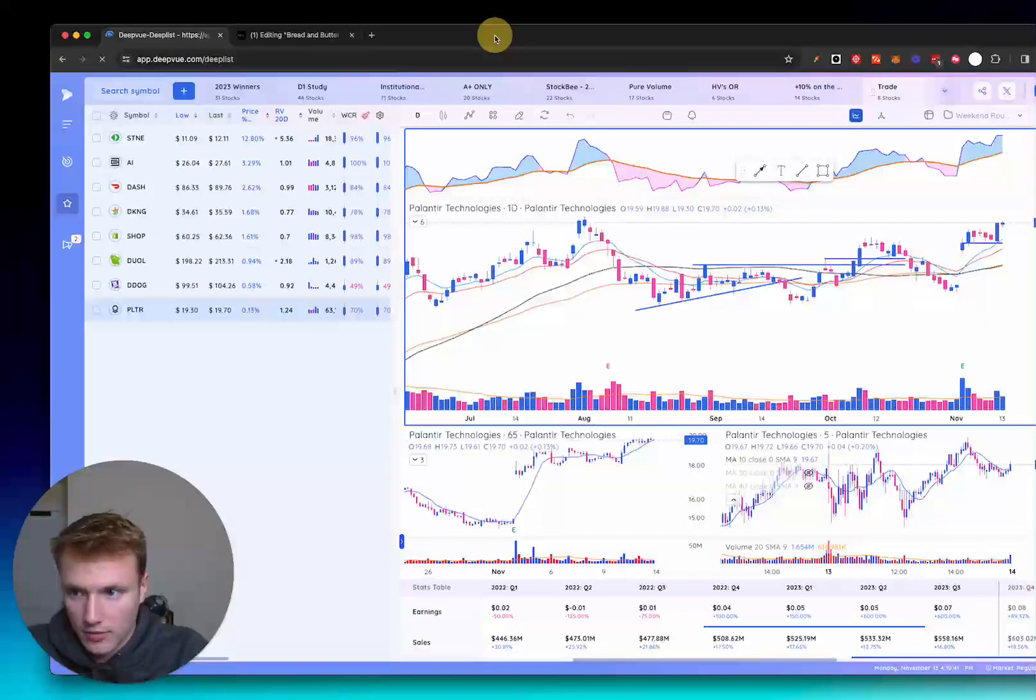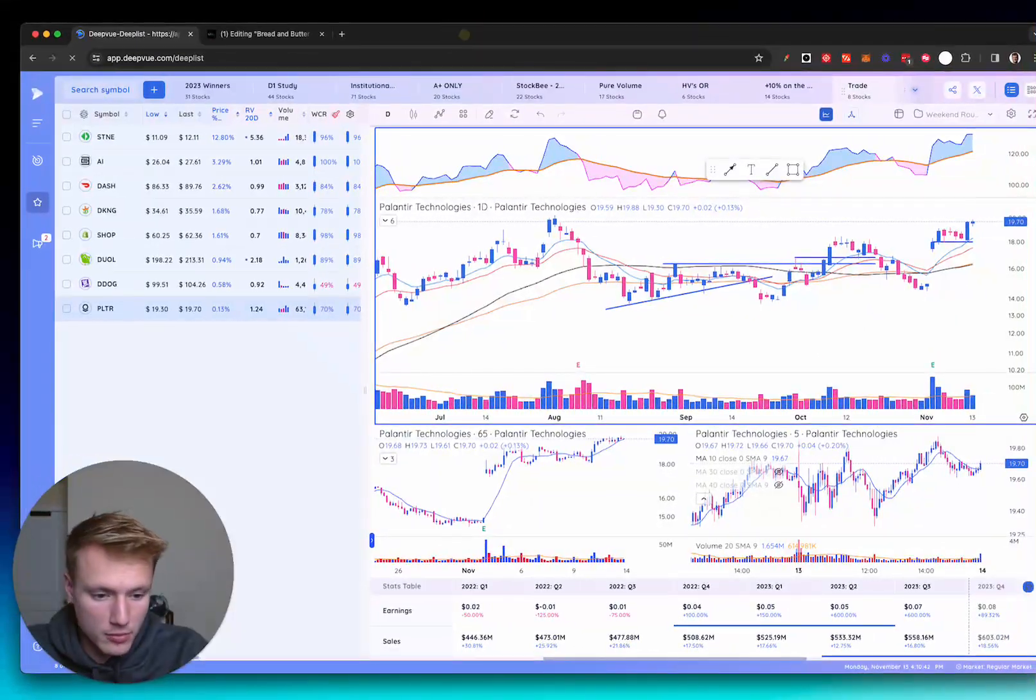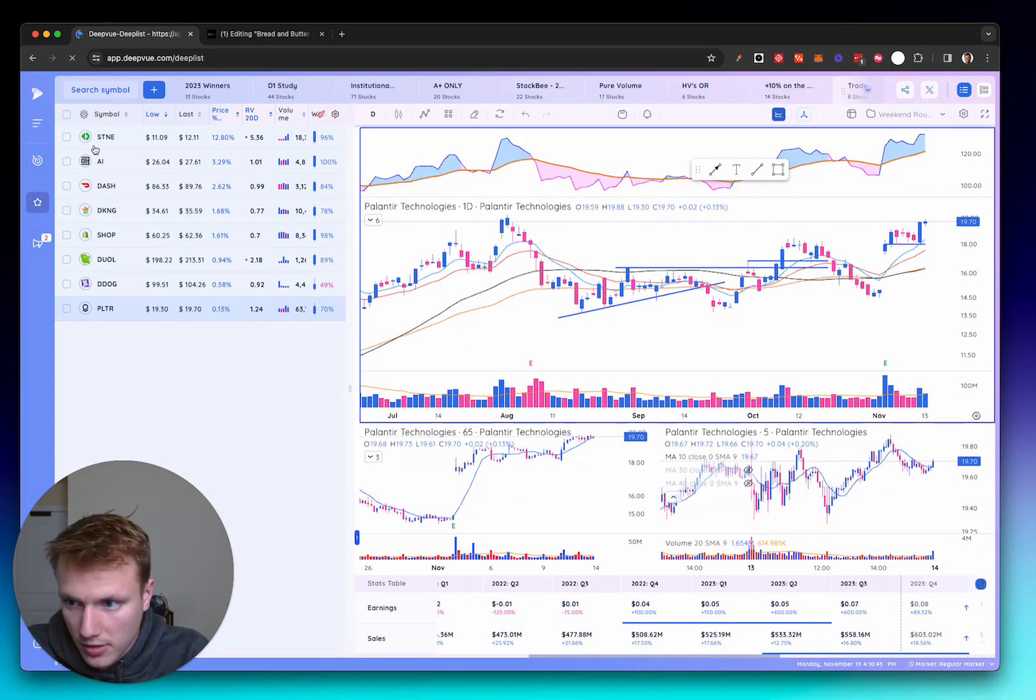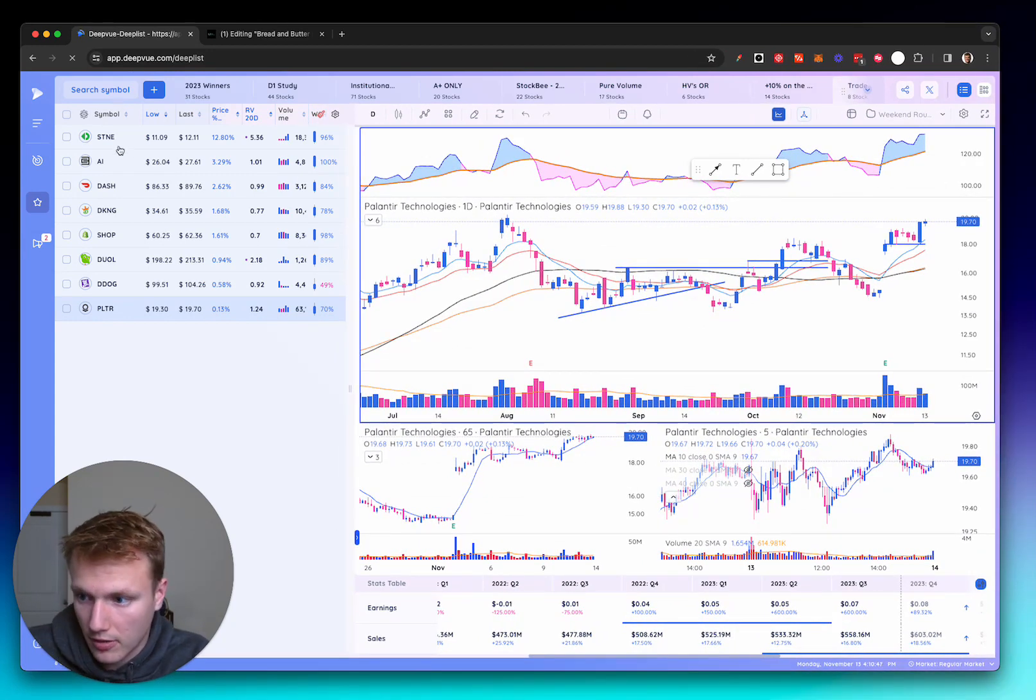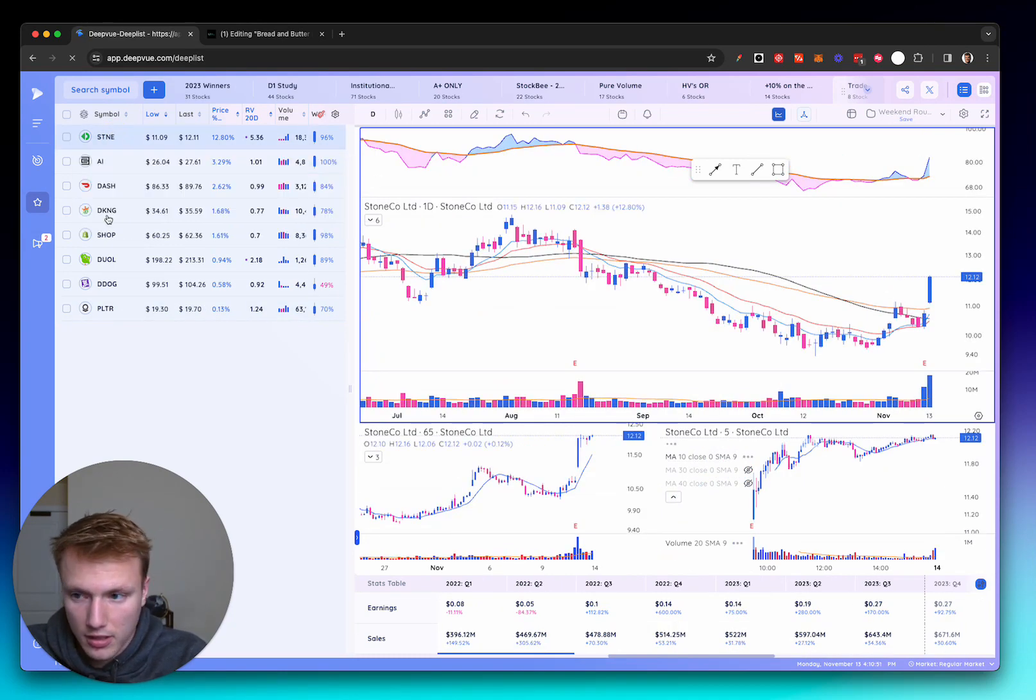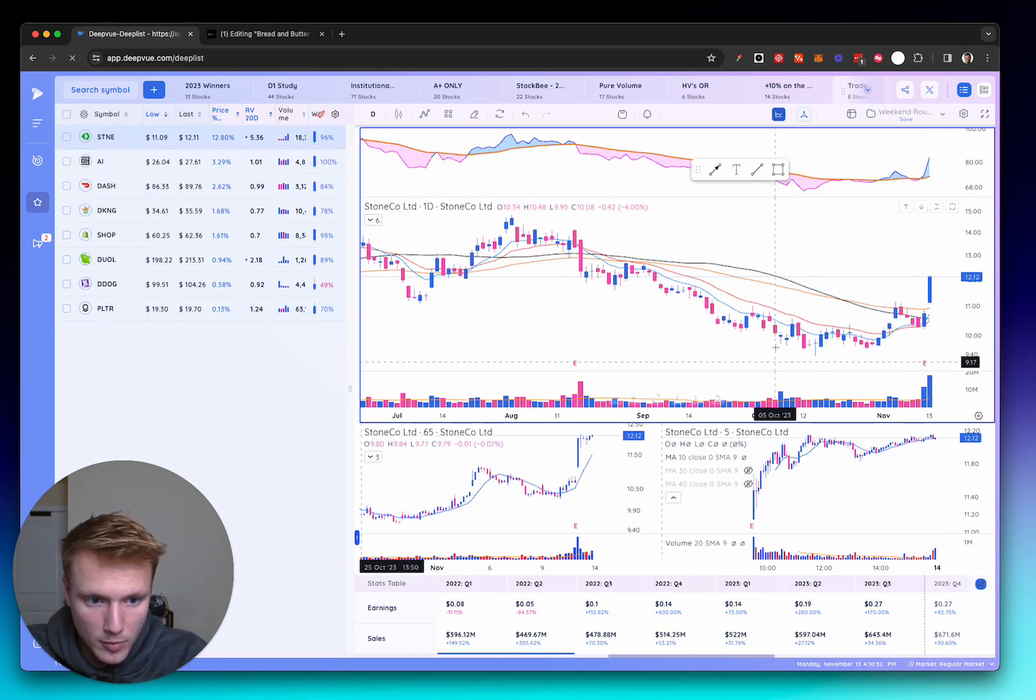And I think that obviously in terms of a bread and butter setup, that's about as good as it's going to get. So we'll see, live with the results and go from there. Now, in terms of my focus list for tomorrow, I've already done my screening.